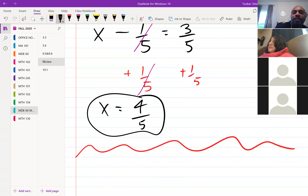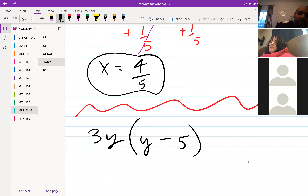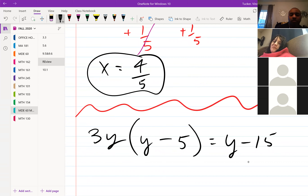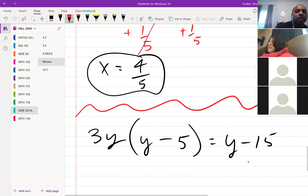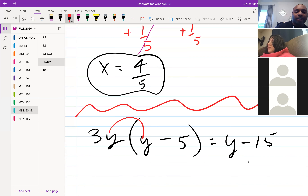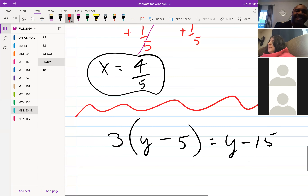Next problem: 3y times the quantity y minus 5 equals y minus 15. But wait — that creates a quadratic equation, and we're not doing that yet. So take out the extra y — it's 3 times the quantity of y minus 5, equal to y minus 15. We distribute: 3y minus 15 equals y minus 15.